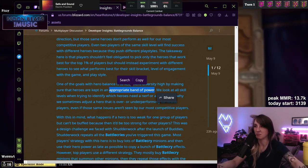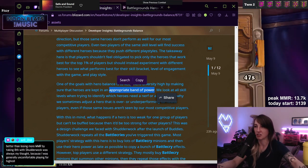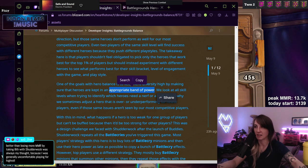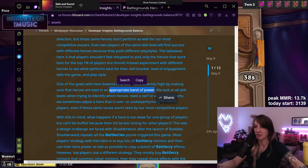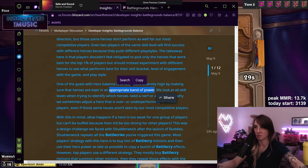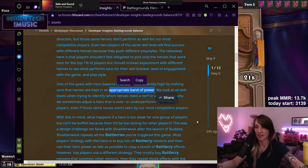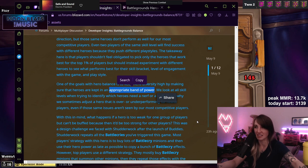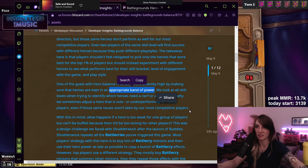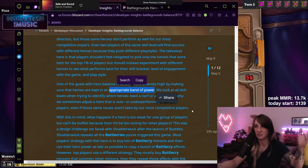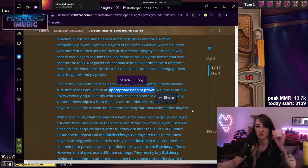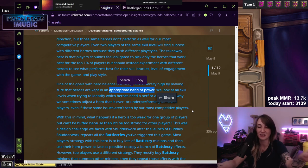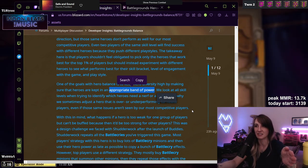That's why we sometimes adjust a hero that is over or underperforming for newer players even if those same issues aren't seen by our most competitive players. Fine and reasonable. I sort of have a problem with this appropriate band of power because that seems to be acknowledging that some heroes are designed to be bad, which I don't like. I do think ideally all heroes would be kept around the same level of power so that they would all be viable and every player would have a chance to win the game instead of someone's chance to win being boosted by 20% over everybody else or something.